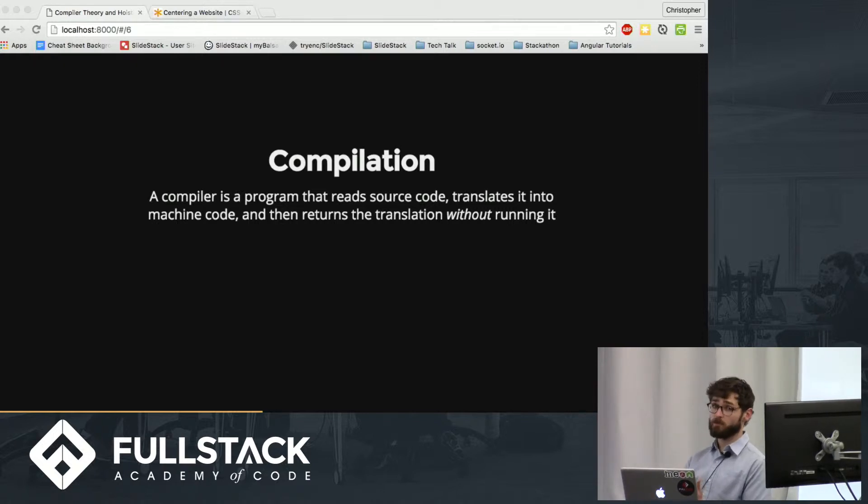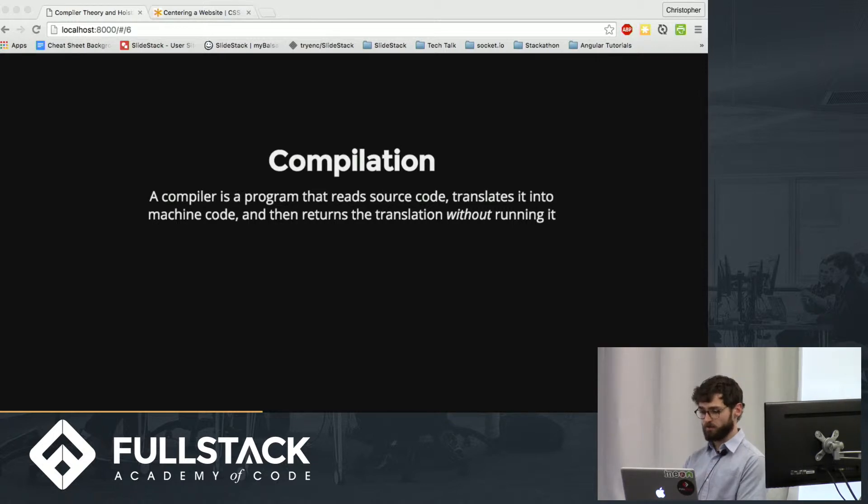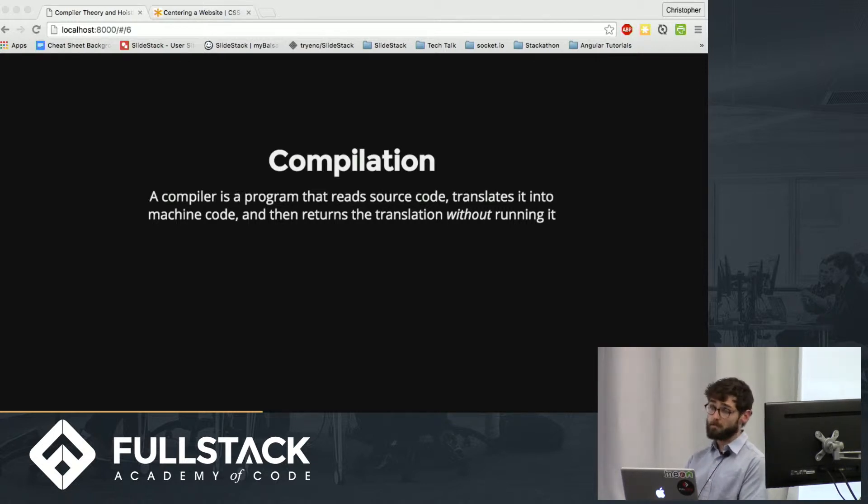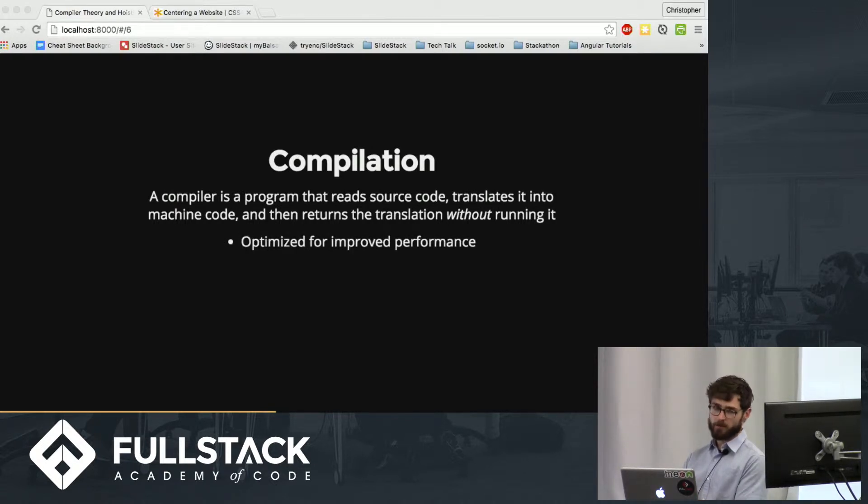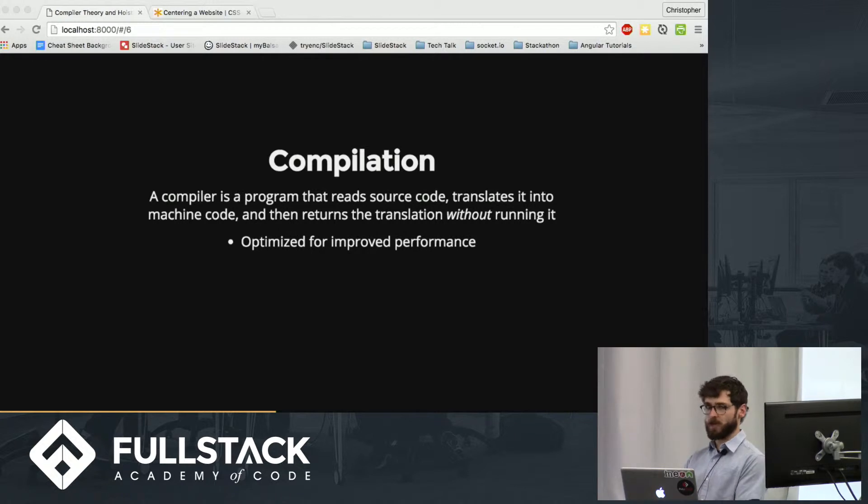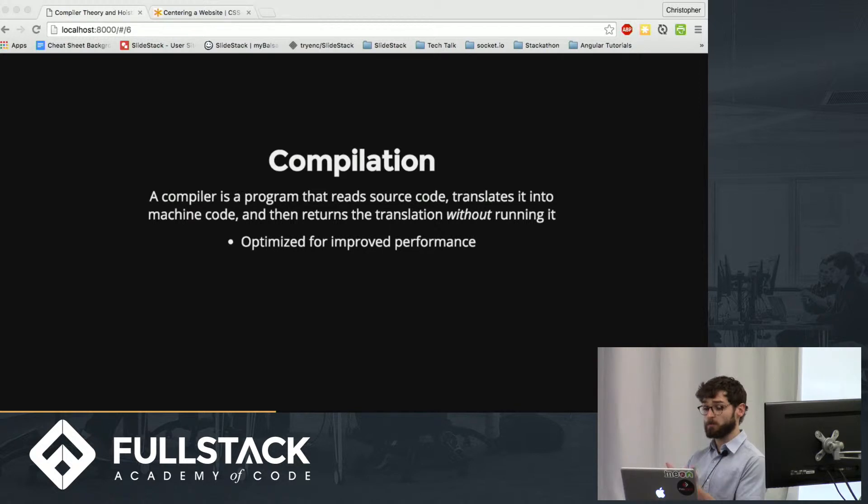This time, rather than using Google Translate, you send it to your friend who speaks French. They translate it for you. The translation is way better, which, you know, compilation optimizes performance. But now you have this extra step of sending it off to get translated before it's actually being sent to your friend.